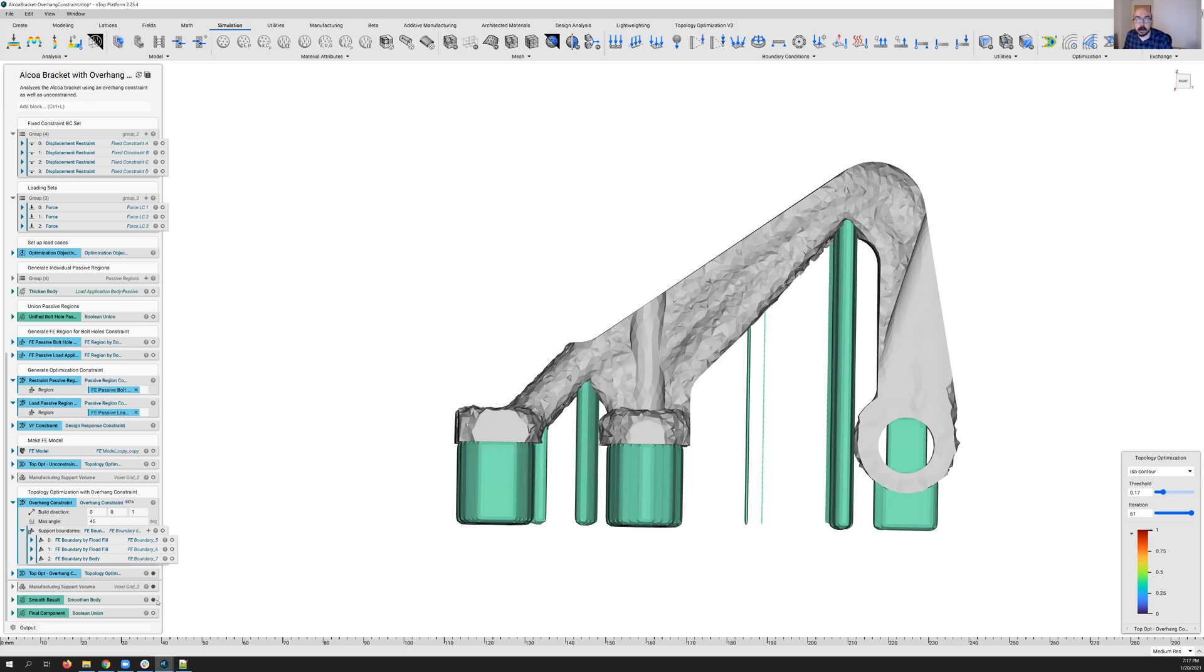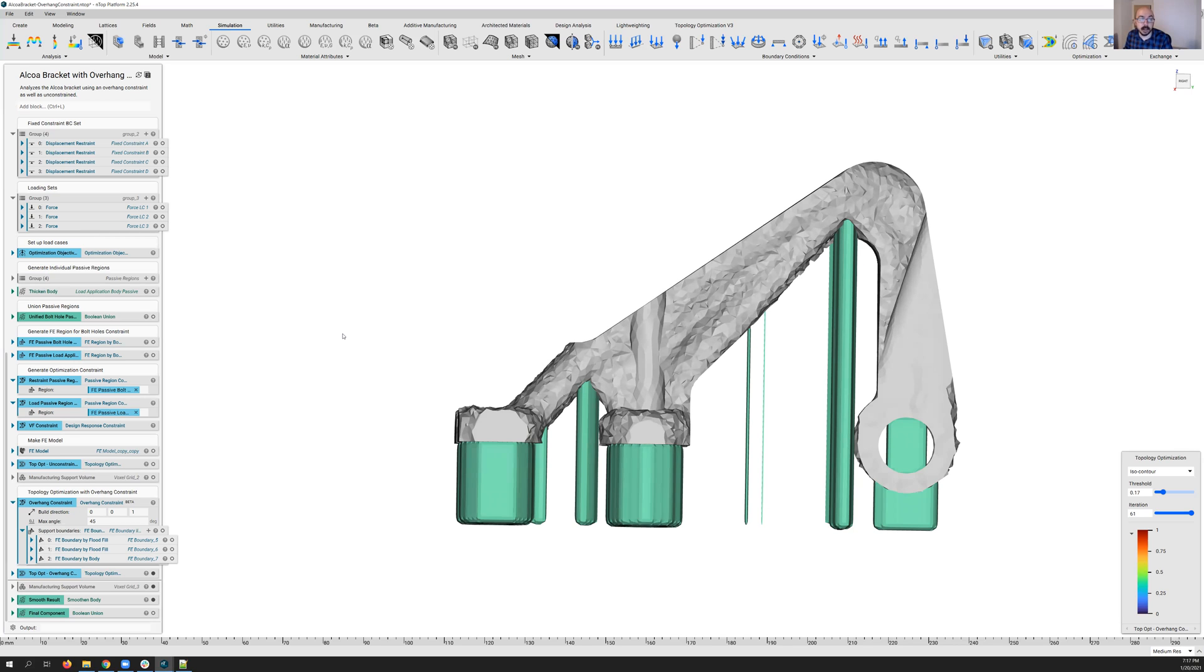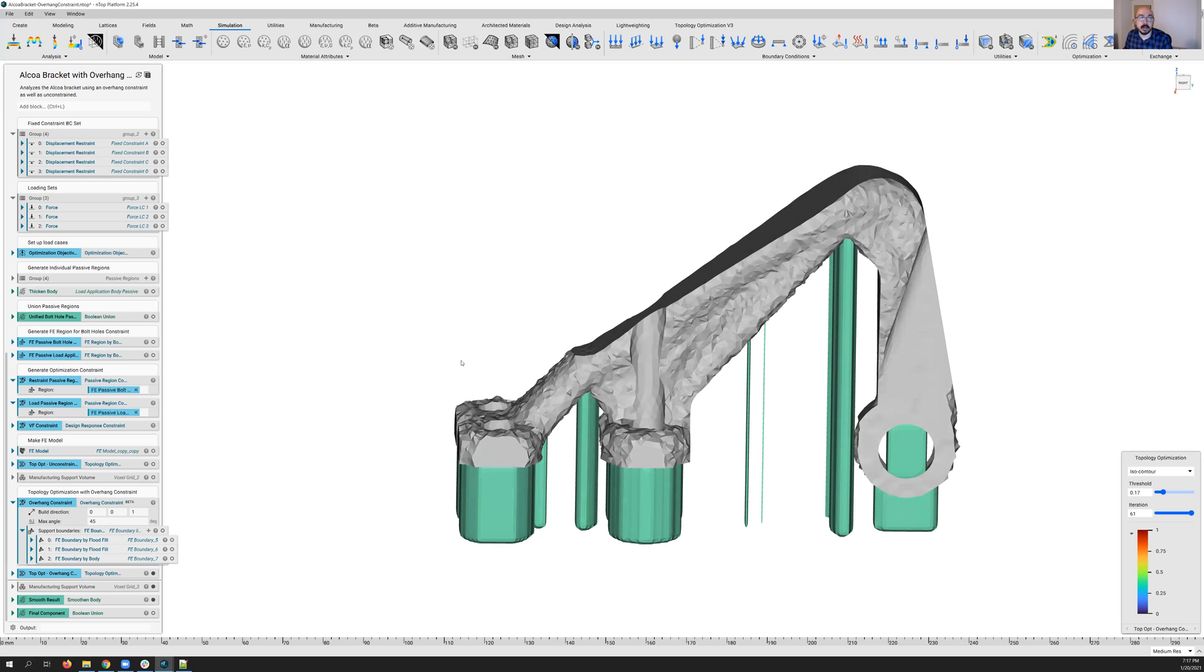So that's all for today, folks, in terms of the overhang constraint. I'm really excited for some of the other things you can expect to see in nTOP in the coming months with regard to topology optimization, simulation, and other areas of the product. Thanks for watching and take care.